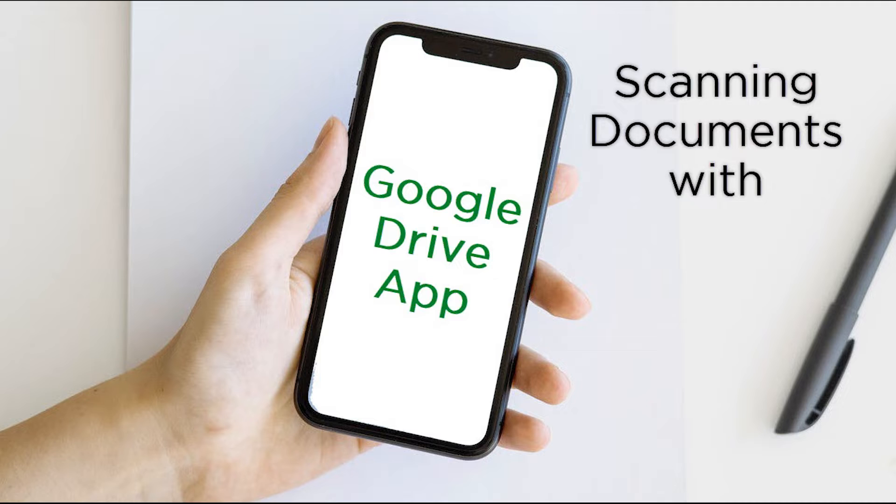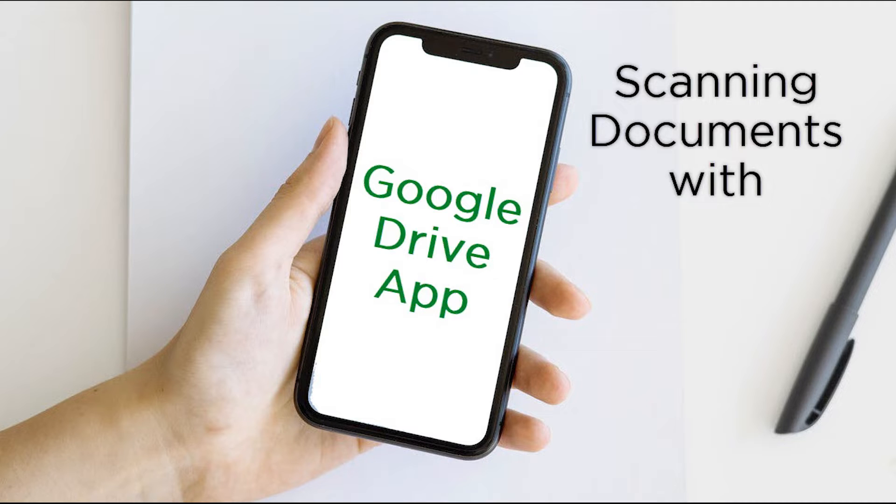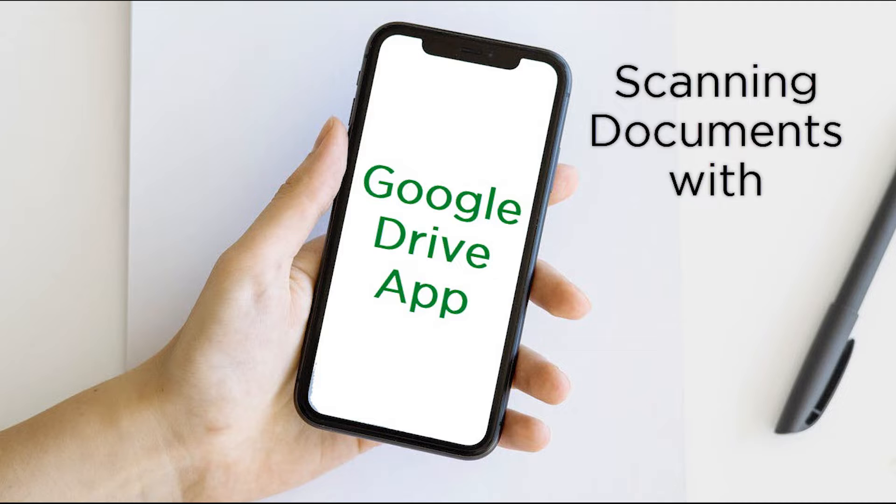You don't need a copier or a scanner, just the smartphone that you likely have nearby or are using to watch this video. This can be handy when you need a digital version of a physical document. Maybe you had to sign a document, but now you need a digital version to email to someone or to text or to upload somewhere. In most cases, taking a scan with a smartphone is as simple as taking a picture.